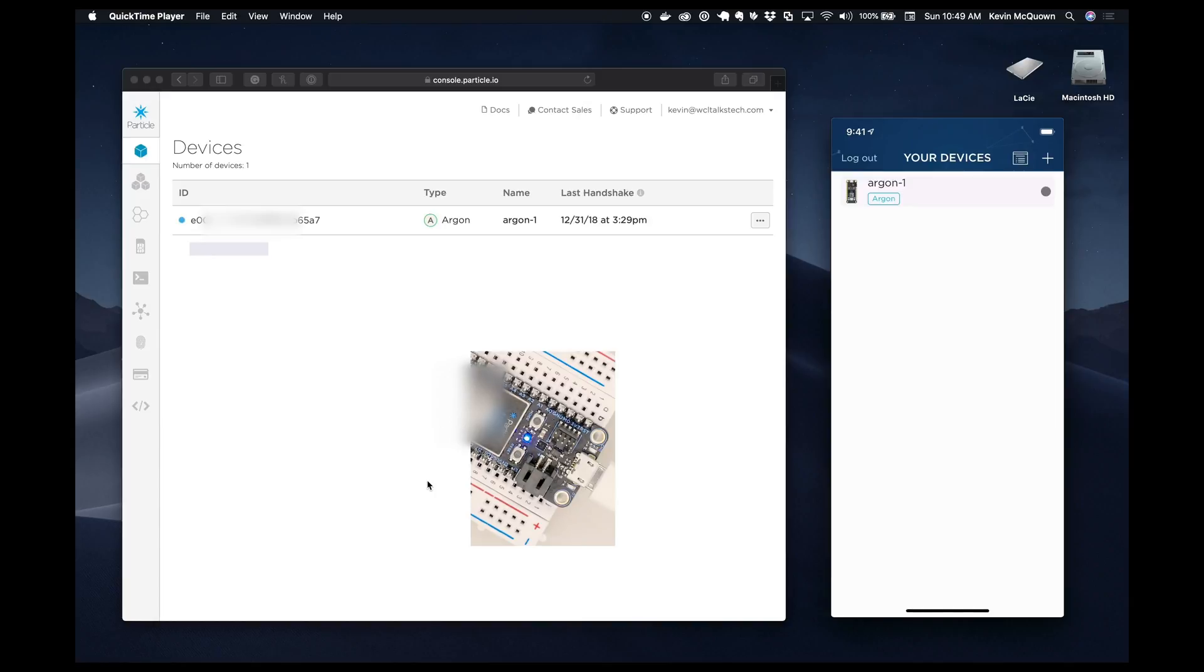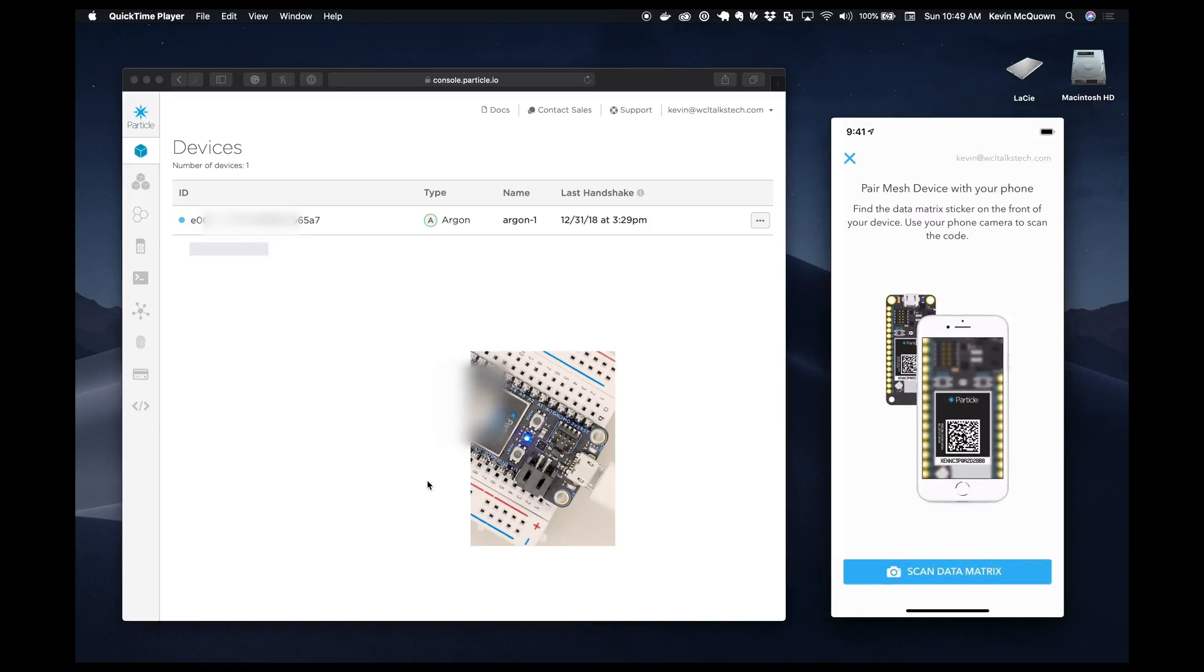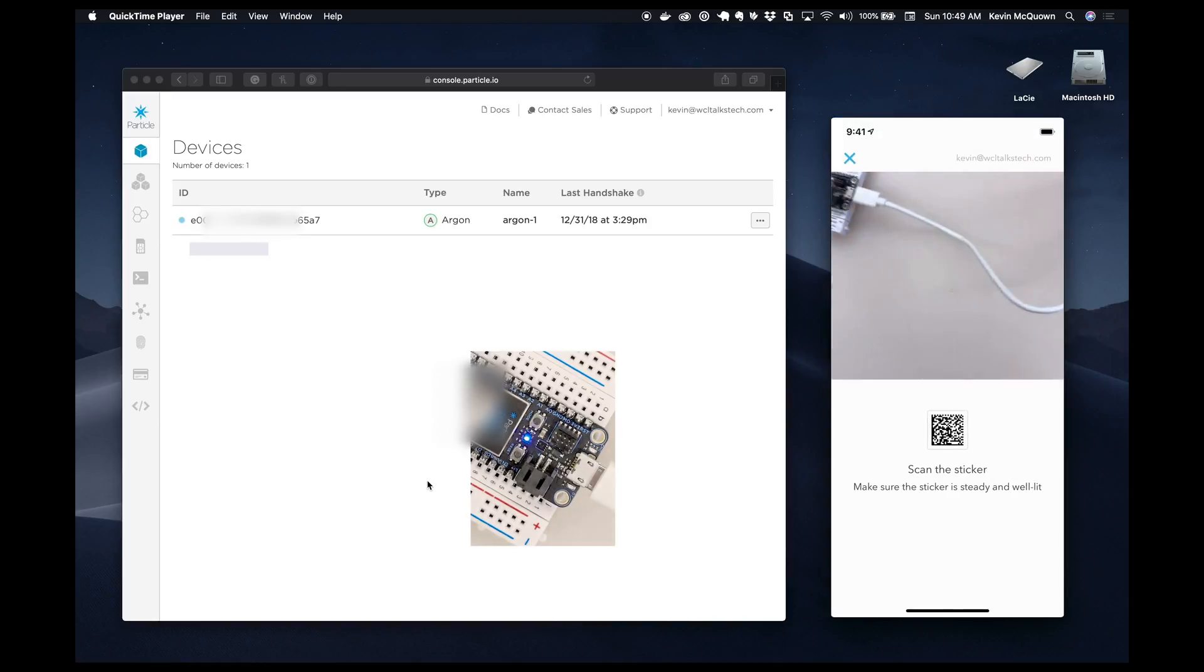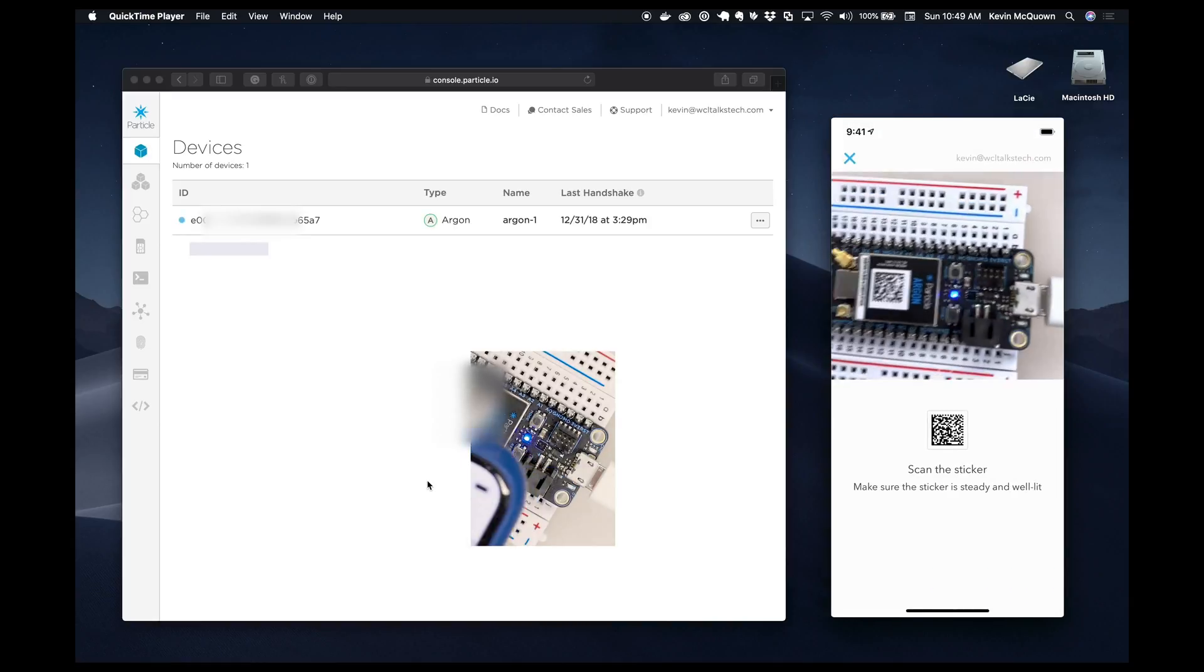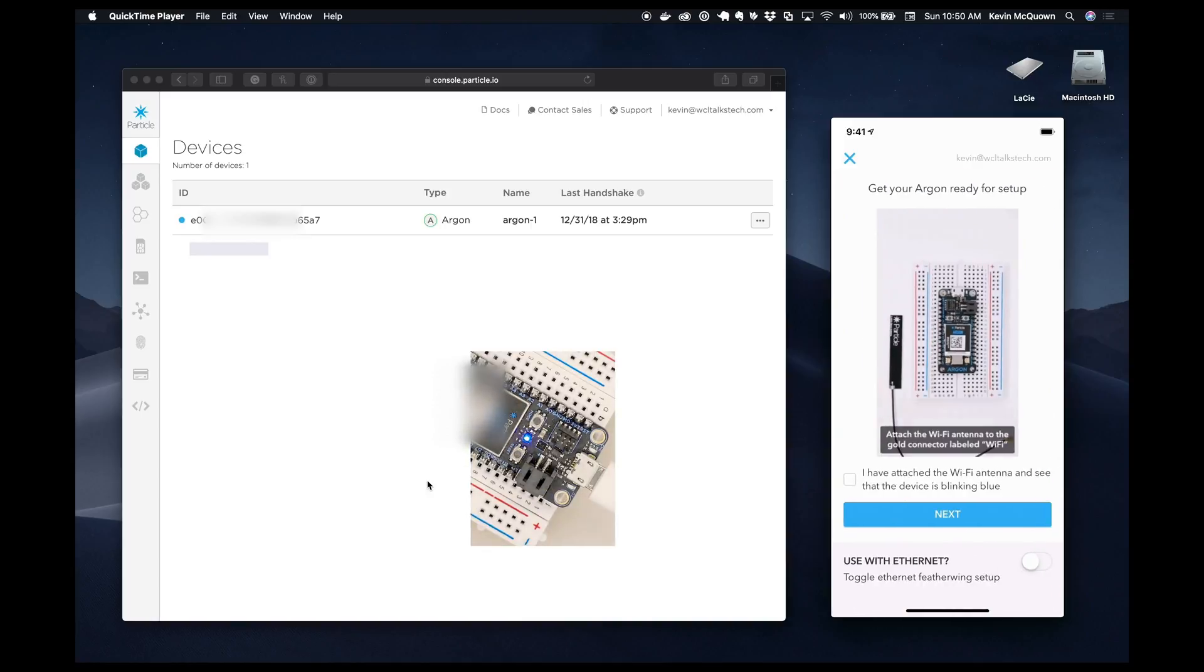So what I'm going to do is onboard this onto my account. As you can see, we don't have a second Argon yet. We only have Argon one, which matches what I have in the app. So what I'm going to do is hit add. I'm going to add Argon, scan the matrix. So we will do that.